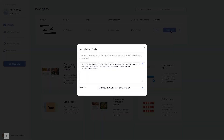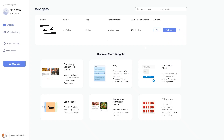In the window that opens, copy the code and close the window. Remember, you can always return to the widget and keep on editing it.